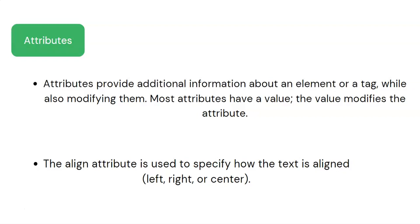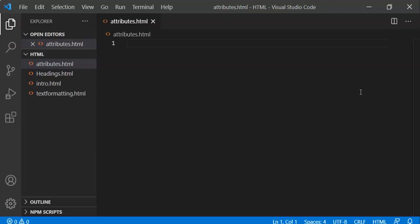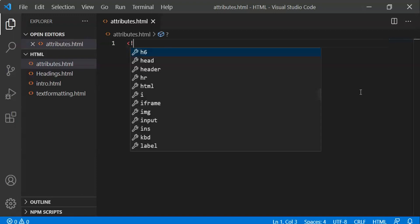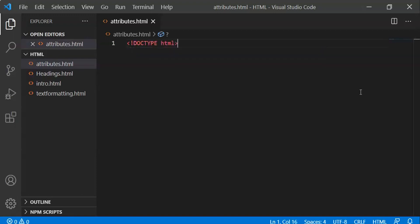We can add attributes to tags like headings. For example, we can add alignment values like left, right, and center to an h1 tag to create different attributes.